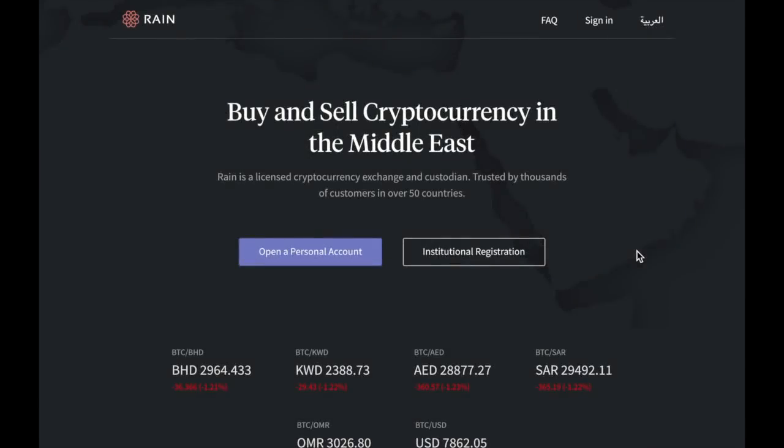Welcome! Today's video is a step-by-step guide on how to sign up for an account on RAINN. The first step is to go to RAINN.bh.